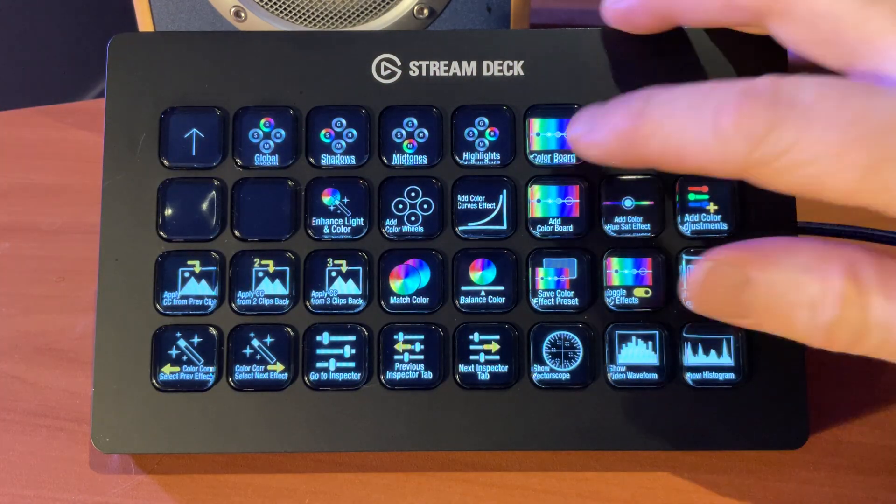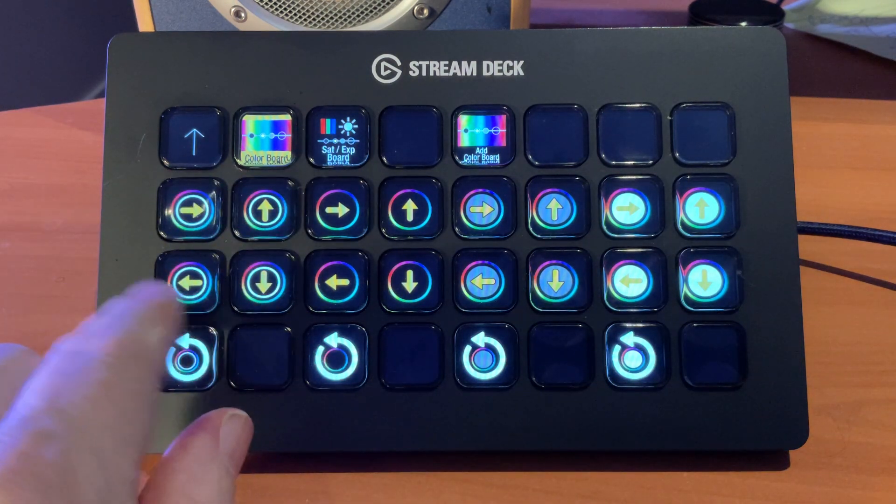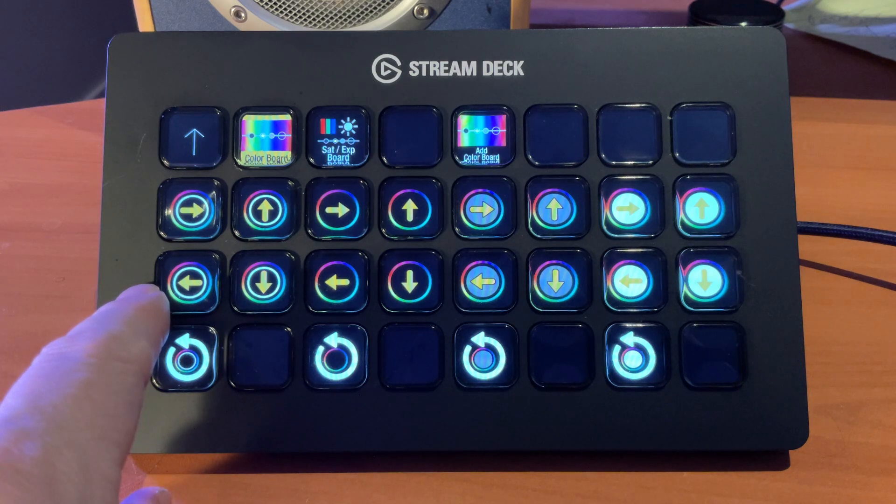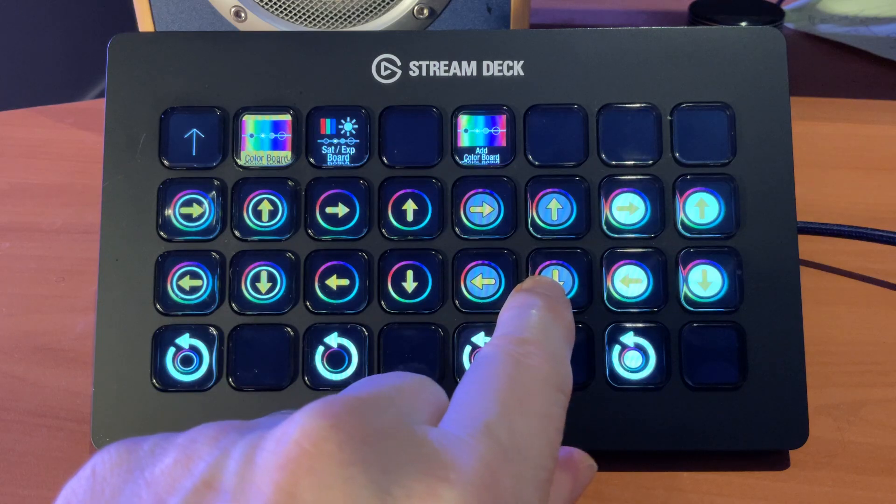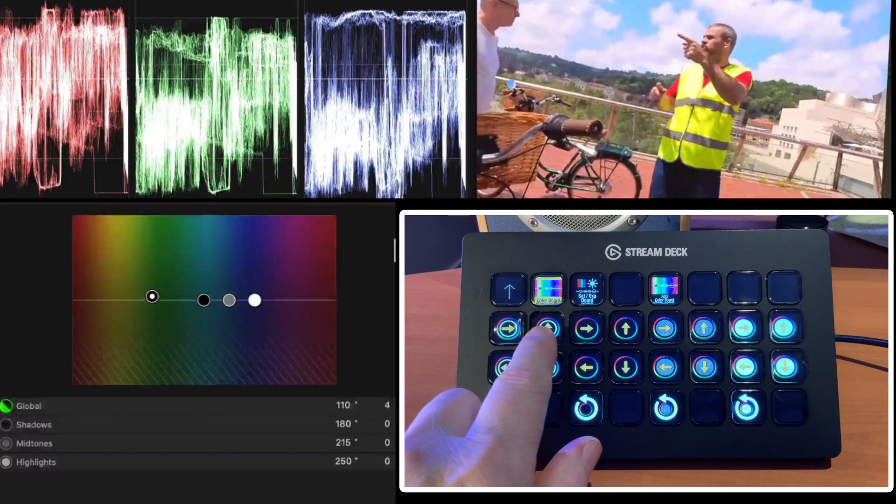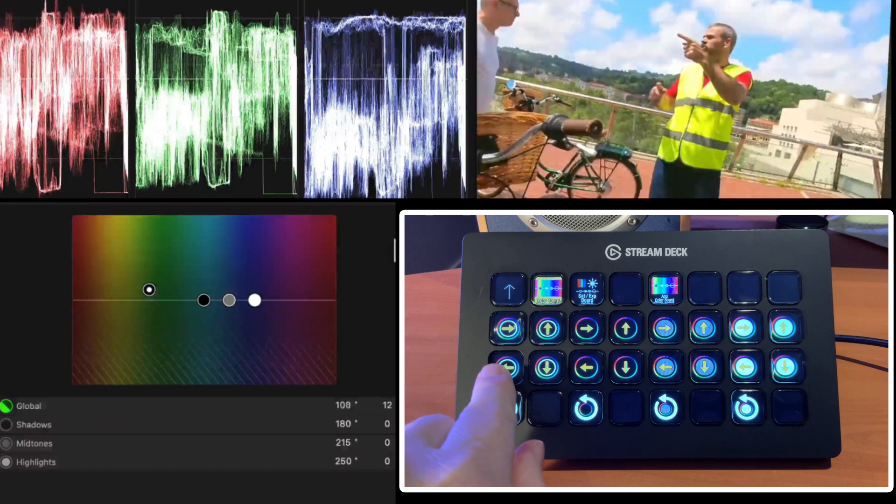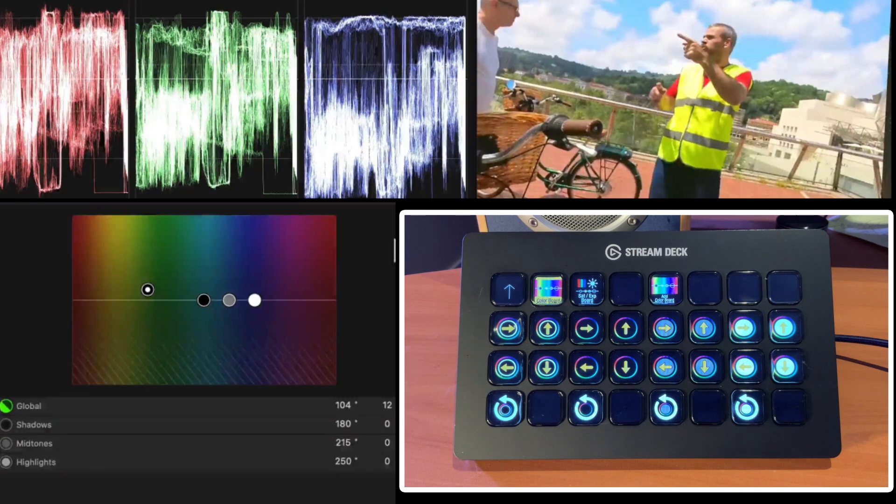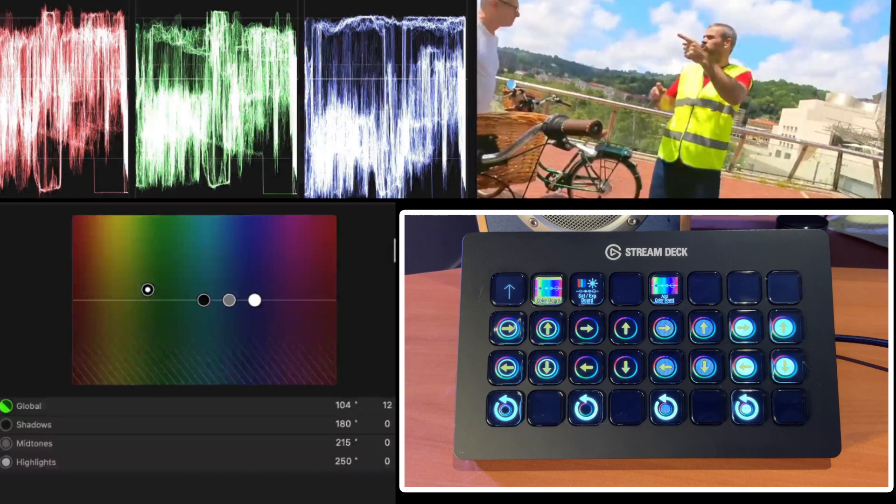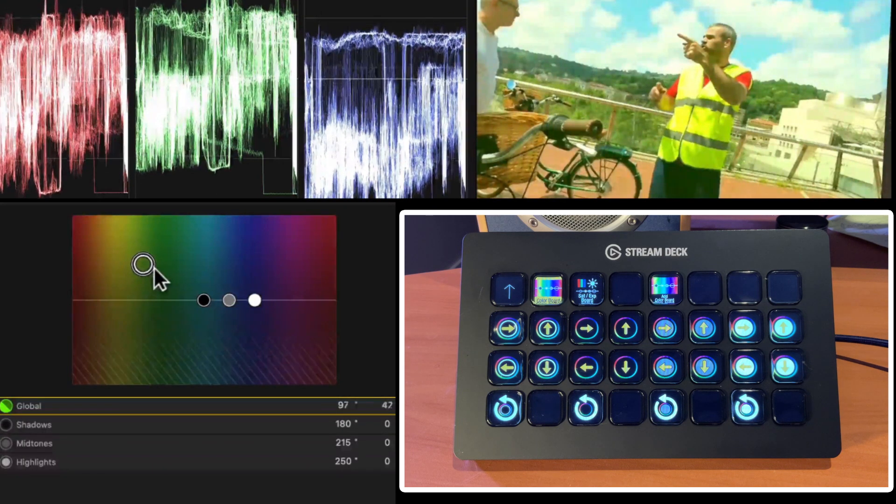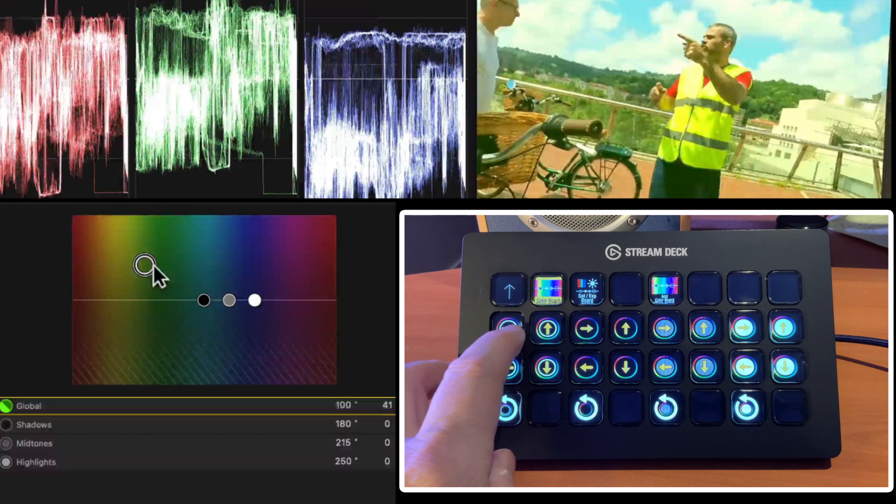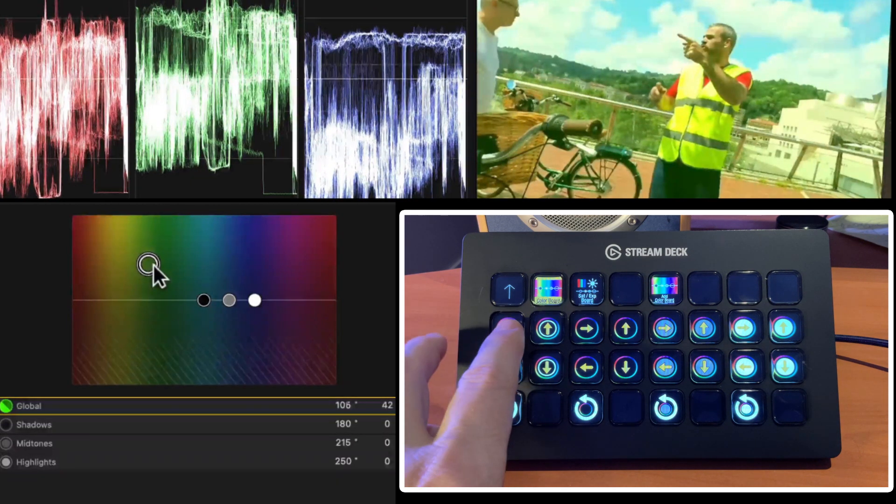Now if we press on Color Board, this brings us up the Color Board controls. The first set of four allow us to control the Global. And then we control the Shadows, the Midtones, and the Highlights. Just by selecting any of these. You can see we're moving left, right, up, and down. We can make our adjustments this way. You may find it more intuitive and easier to use the mouse for these sort of sections. So I can move the mouse where I want a lot quicker. But if I then want to dial it in on a more fine level, I can then make my adjustments here.